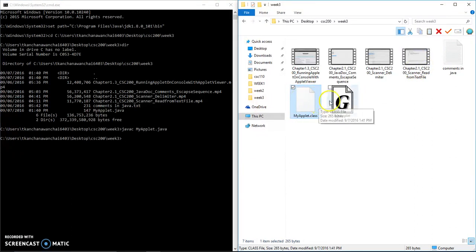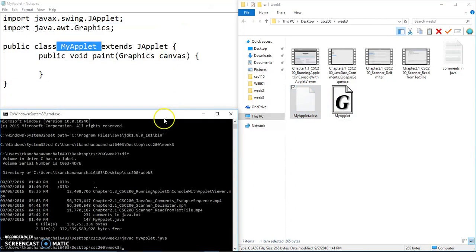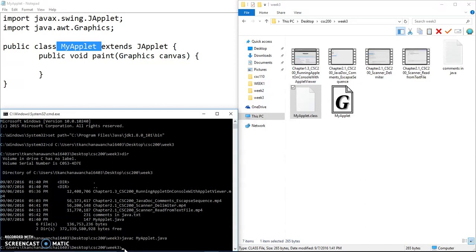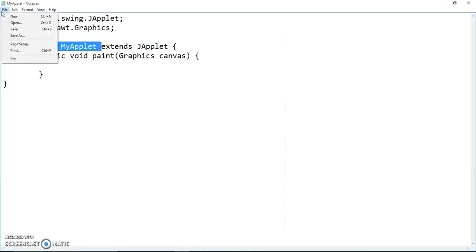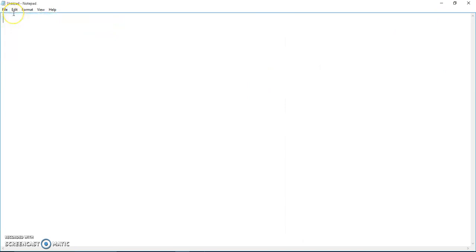Again, there's no main, so you're not going to use Java to run in the next step. Instead, you can use applet viewer, and we have to create an HTML file to embed this. If you remember, applet is used in the HTML page.